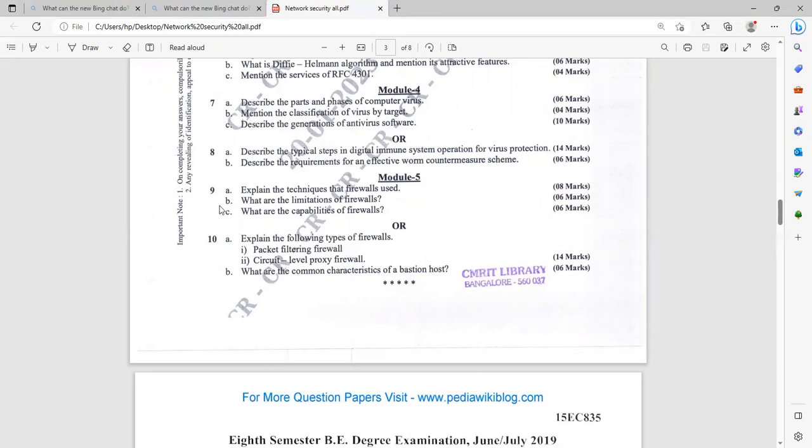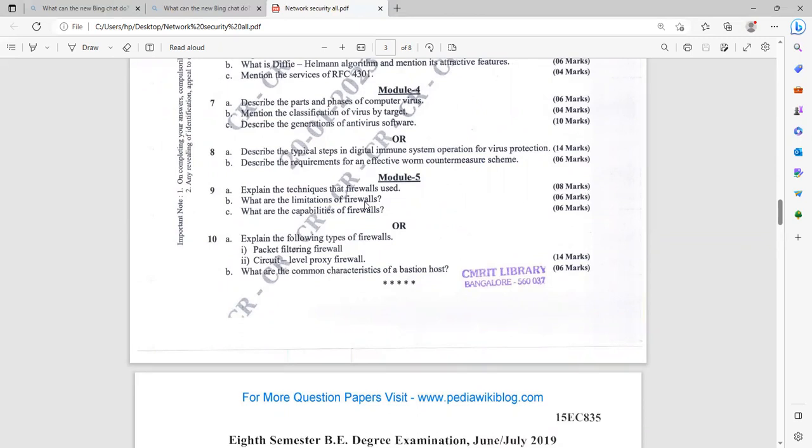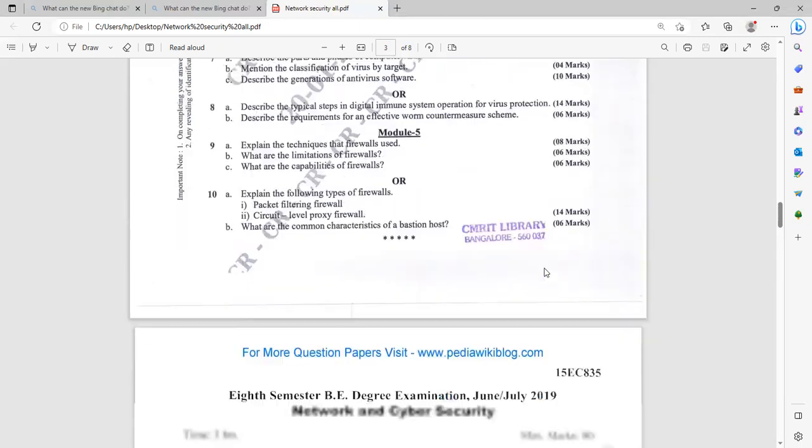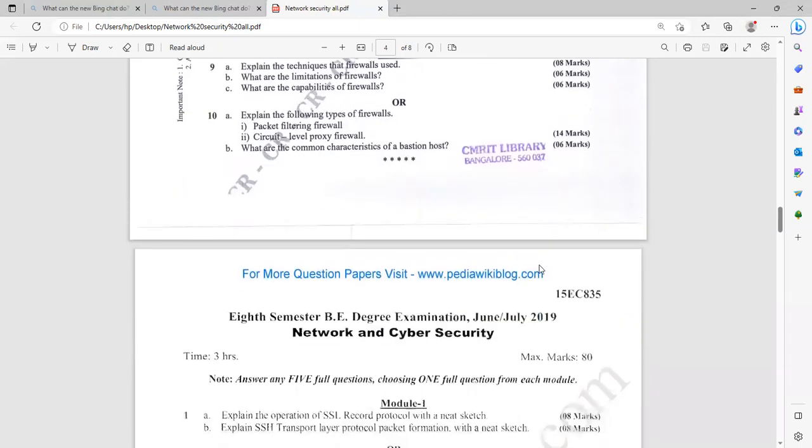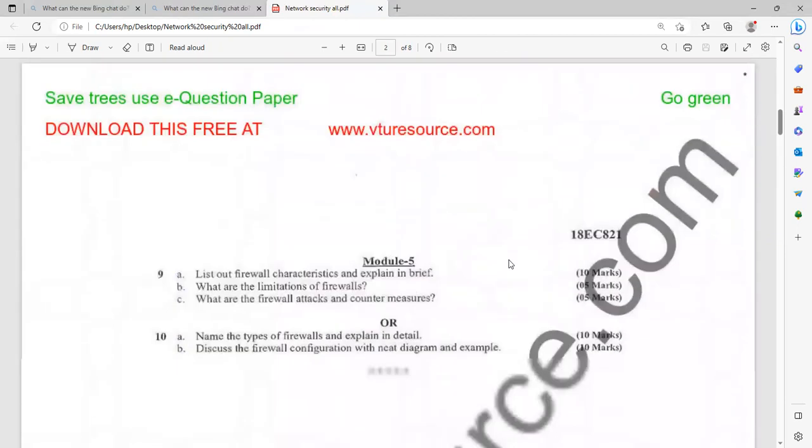When it comes to module five, explain the techniques that firewalls use. What are the limitations of firewalls? General type of questions. Those who have the basic degree in IT can easily answer these. What are the capabilities of firewalls? You need to know the fundamentals of firewalls. Explain the following types of firewall: packet filtering firewall, circuit level proxy firewall. What are the common characteristics of bastion host? It is having the weightage of six marks. Let us move on to another set of questions.